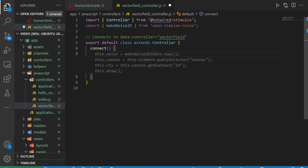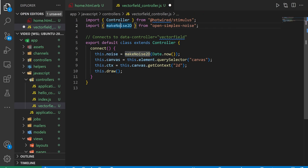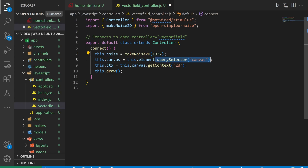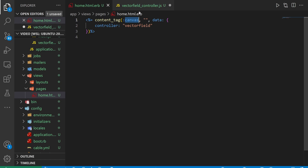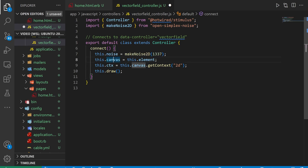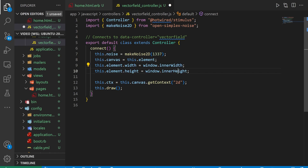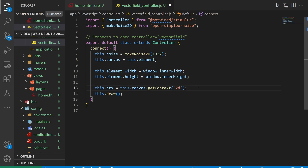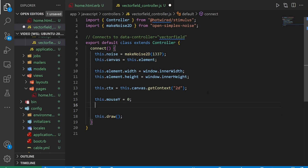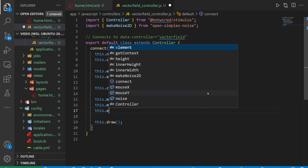After we're done with that, we can now come into our connect method and get started. We want to create a noise object from our make noise 2D that we imported, and we're going to change the seed from Date.now to a hard-coded value so we always get the same result. For our canvas, you can actually just access this.element because this controller is attached to our canvas, which allows us to grab it a bit more easily. After that, we can call this.canvas.getContext. In between these, let's set the width to be window.innerWidth and the height to window.innerHeight. Next, we want to set this.mouseY equal to zero, and we can include this.mouseX as well.